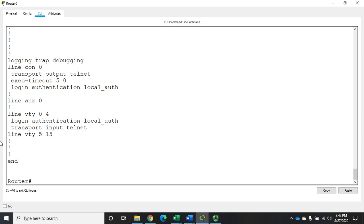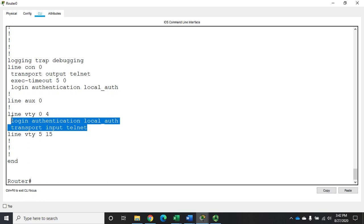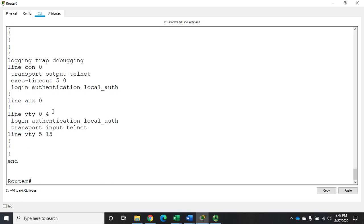There are some areas I'd want to come through and clean up. Notice right here it set my authentication using the AAA local authentication model on VTY lines 0 through 4, but did not apply it to lines 5 through 15. That's something I'd want to extend as well. So it's a useful tool even though it's not perfect.